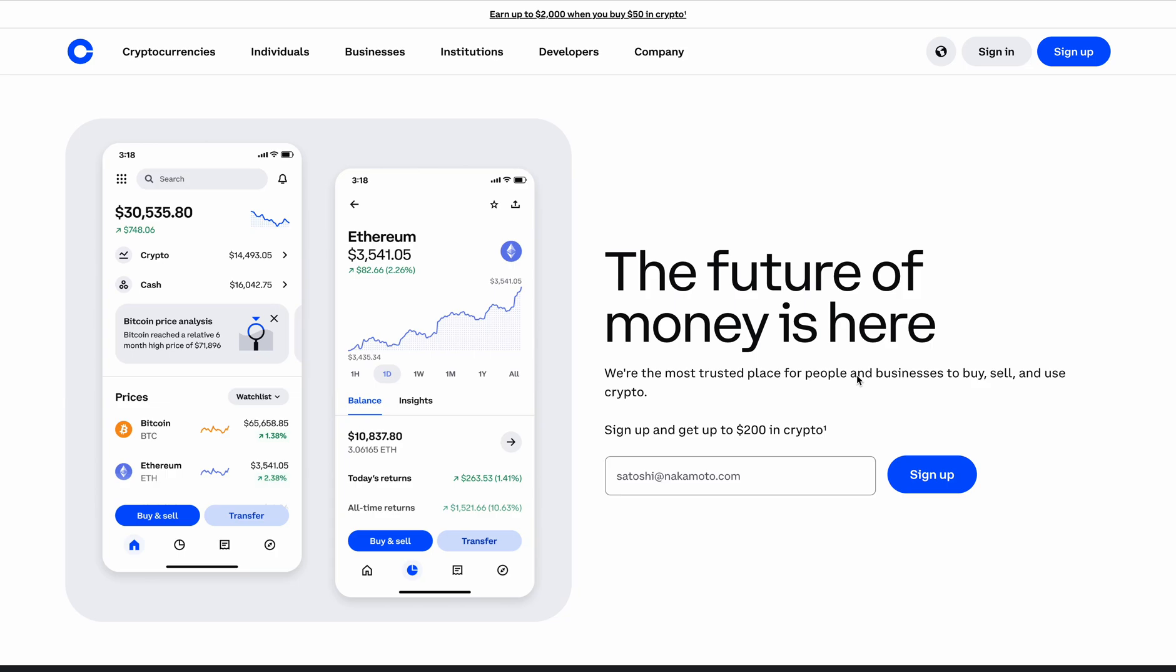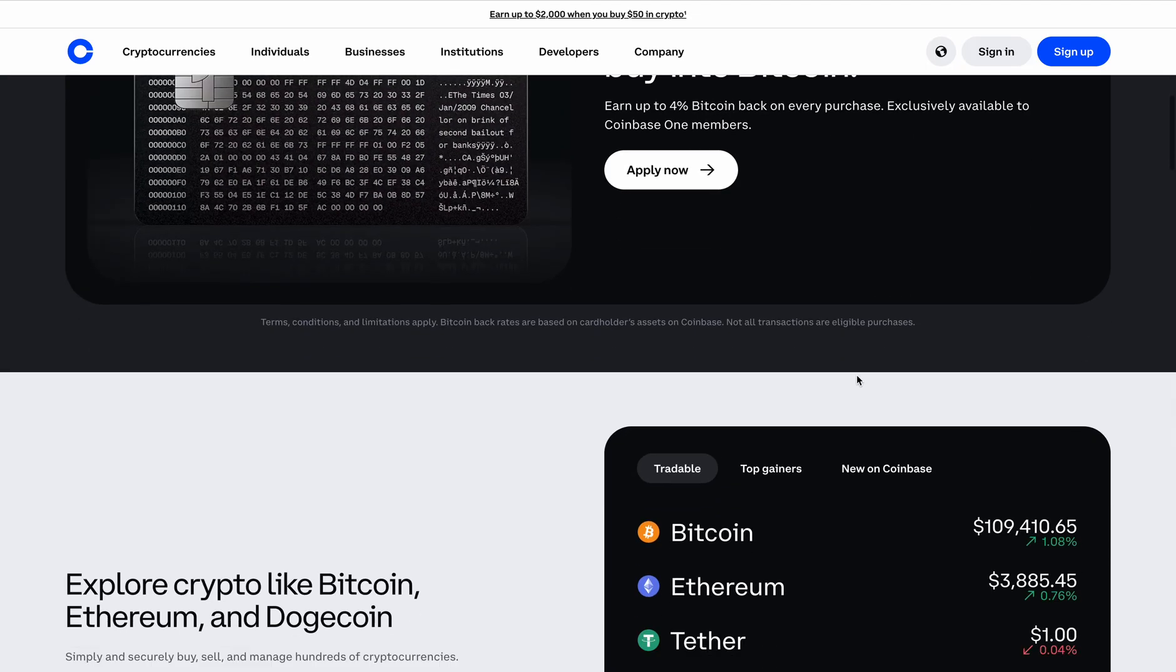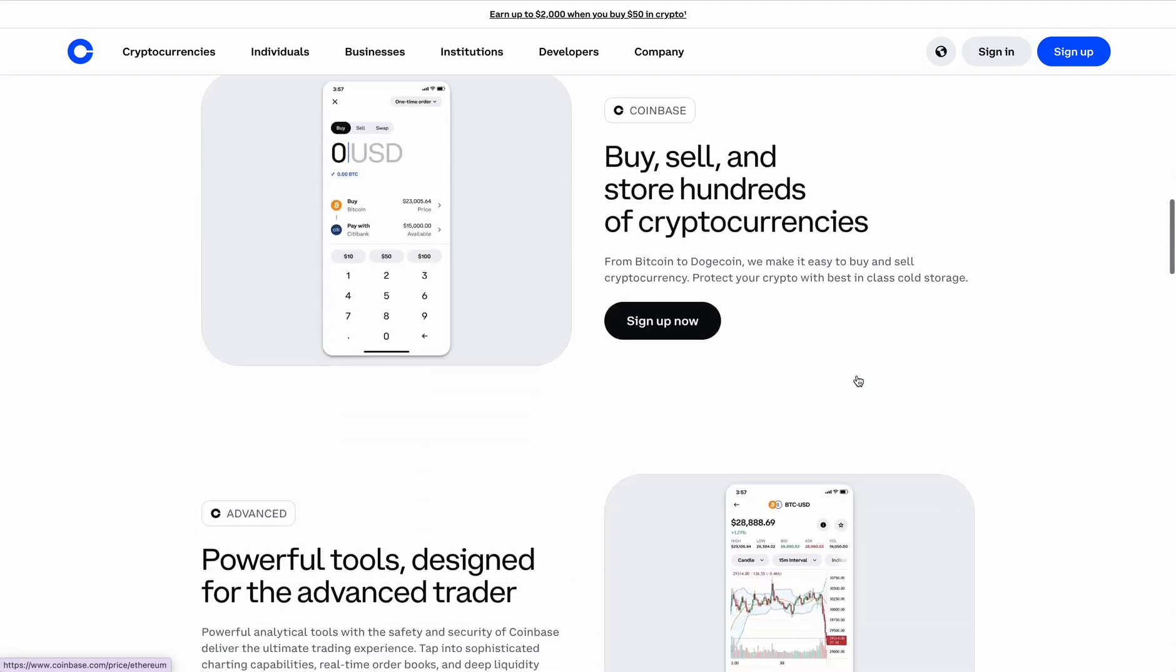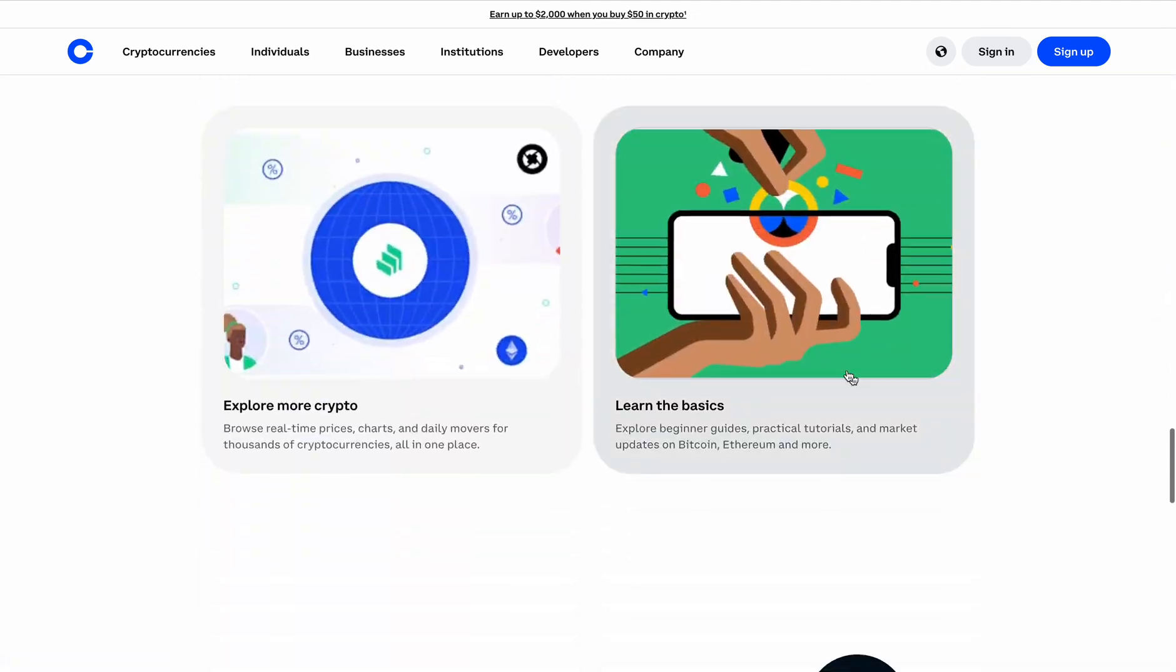Welcome back to my YouTube channel. Today I'll be walking you through step by step, guiding you and holding your hand on how to buy Bitcoin, Ethereum, or any cryptocurrency on Coinbase. Let's dive into it and get started.